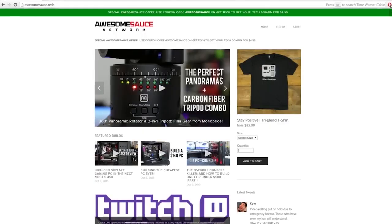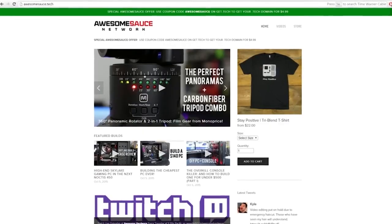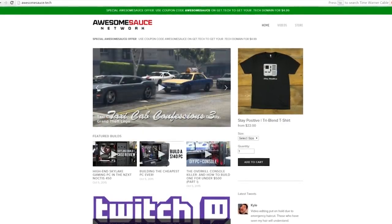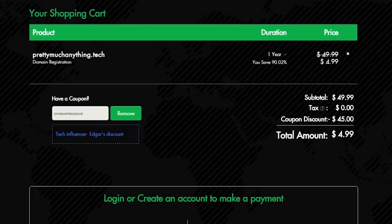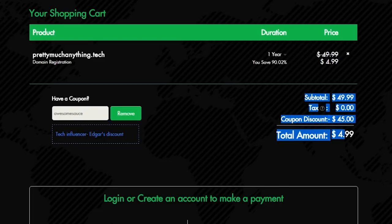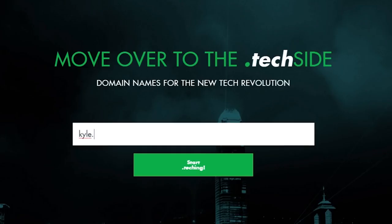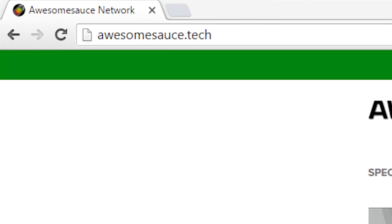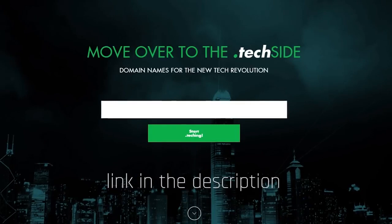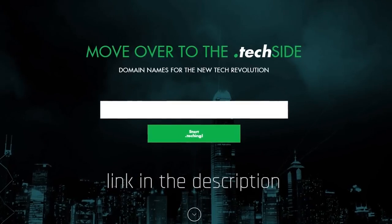A wild advertisement appeared. If any of you guys need a legit website for your tech YouTube channel, blog, or whatever, the .tech squad is offering $5 .tech domains until April 8th with the code Awesomesauce. This is a new initiative so many domain names haven't been taken yet. That's why I was able to score Awesomesauce.tech before any of you guys could snag it first and try selling it to me later. Trolls. Go check it out — I put a link in the description. Okay, bye.